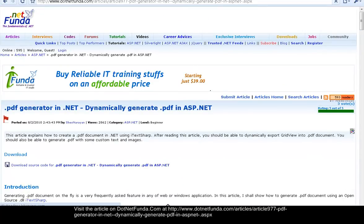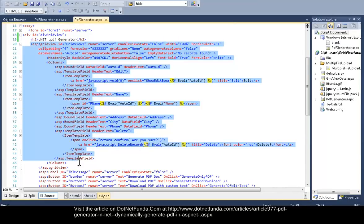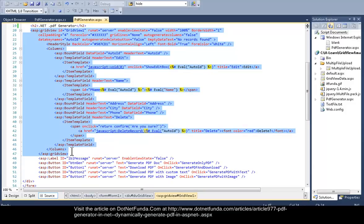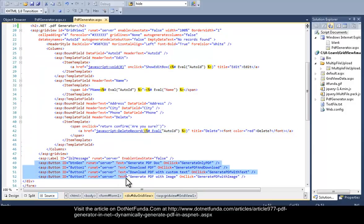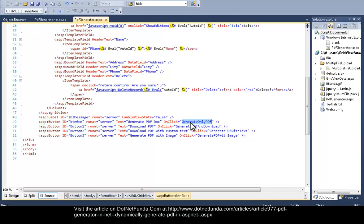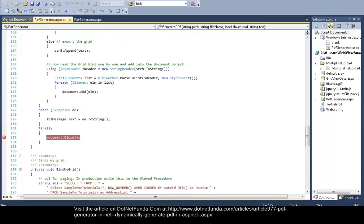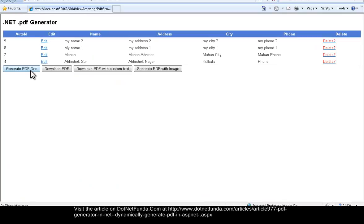First, I have created a form where I have a GridView, because I'm trying to explain how to export a GridView into PDF. I have kept a GridView and then four buttons: Generate PDF Document, Generate PDF Download, Download PDF with Custom Text, and Generate PDF with Images. All four buttons have their own click event handlers written in the code-behind file.